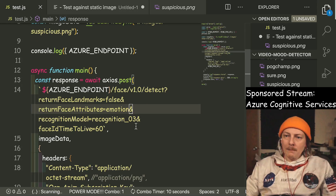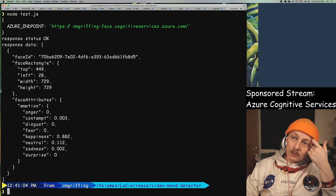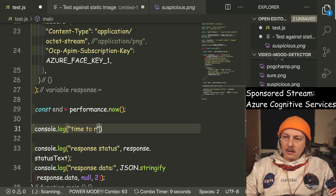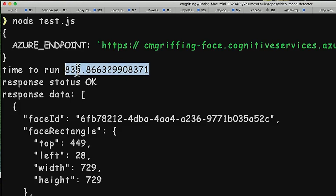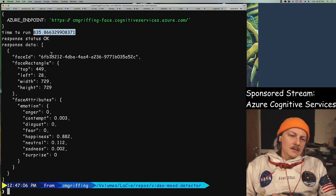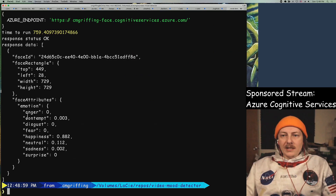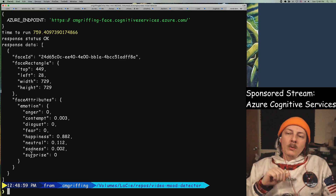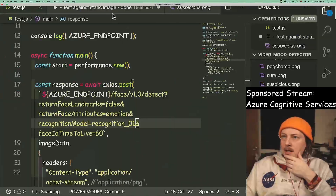We're using recognition model 3 because it's more accurate, but recognition model 1 might be faster. Let's get a baseline first. Some of that time could even just be the script spinning up. We'll do performance dot now and do our own subtraction for time to run. We're looking at 835 milliseconds, which means polling on a one-second interval makes a lot of sense. Let's try recognition model 1 — we see it improved by about 100 milliseconds. We see eight different emotions — that's what we'd use to determine the color to display.